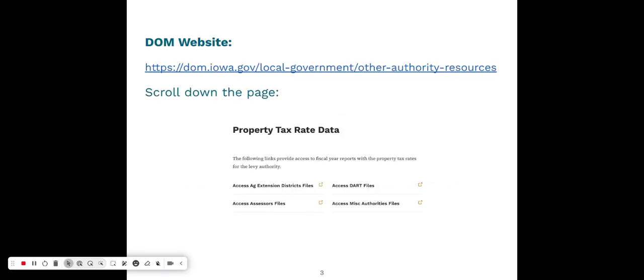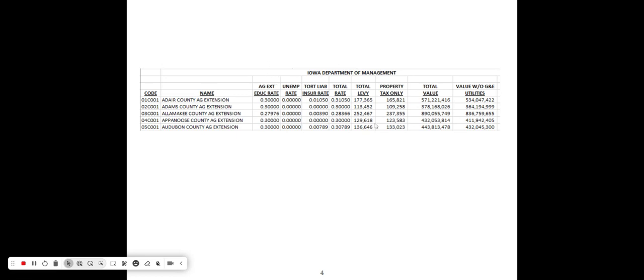If you're interested in historical information regarding budgets — different rates that your county or other counties have had in the past, as far as property tax rates and usages — you can consult our website. The link listed here is our Other Authority Resources page, where you'd find information about Ag Extension rates. You can scroll down to find property tax rate data and access Ag Extension district property tax files going back several years, showing rates used, dollars raised via property tax, and property valuation within those areas.